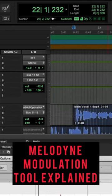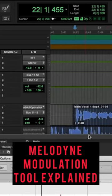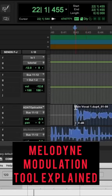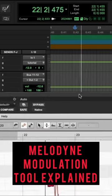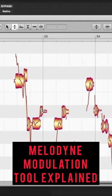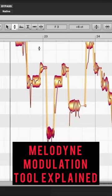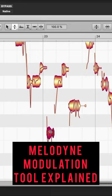The modulation tool is kind of like retune speed in Autotune — it really flattens out the pitch if you need to get some stuff that's just a little too surgical. You can straighten things out.